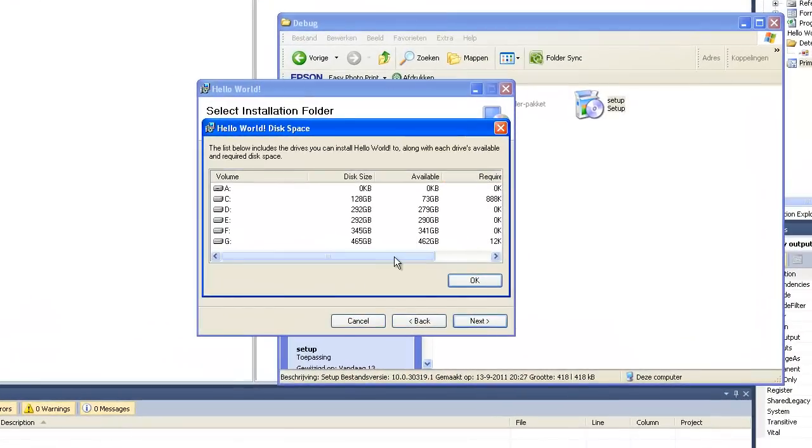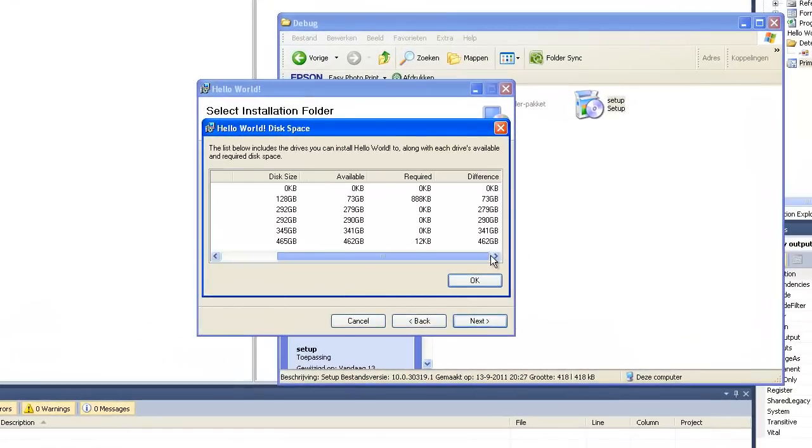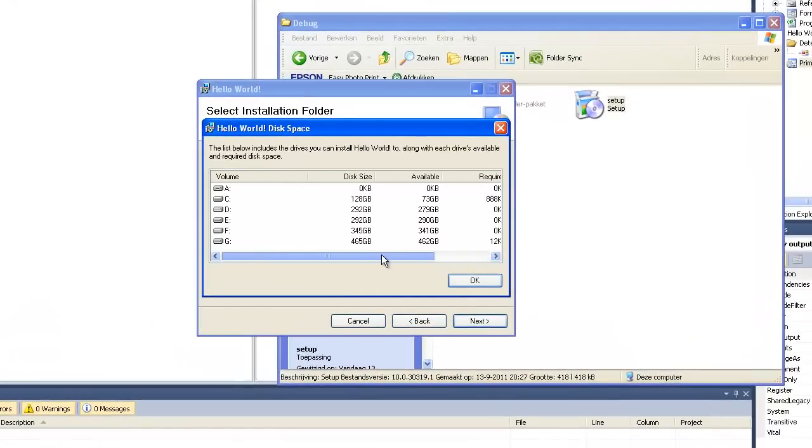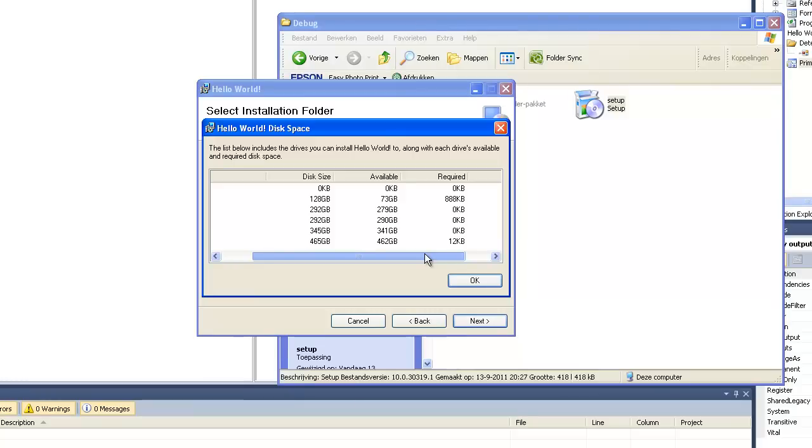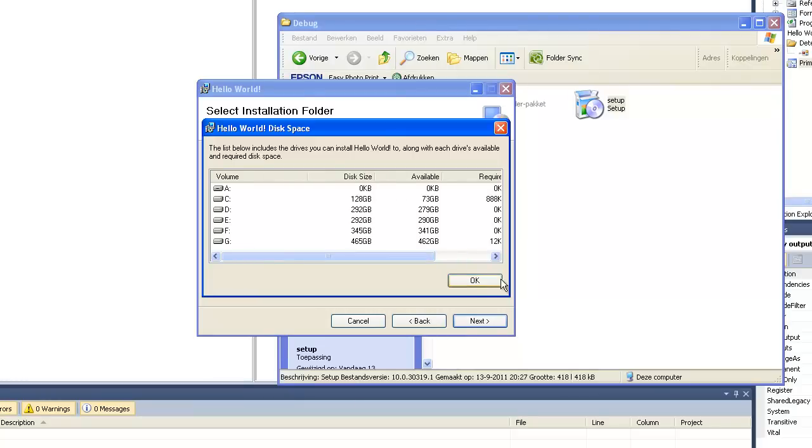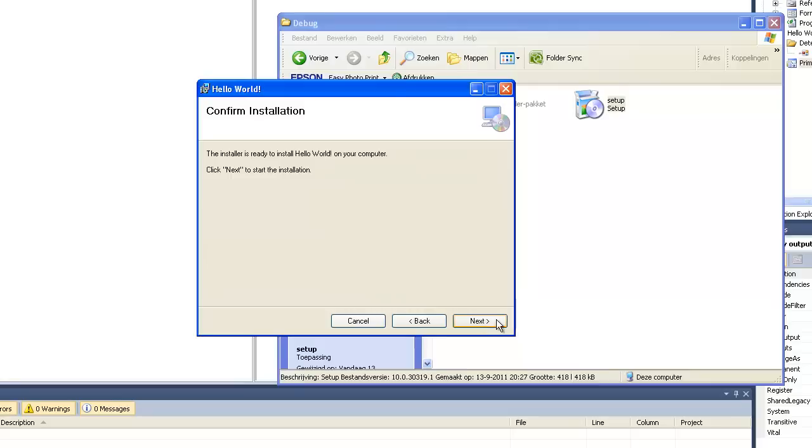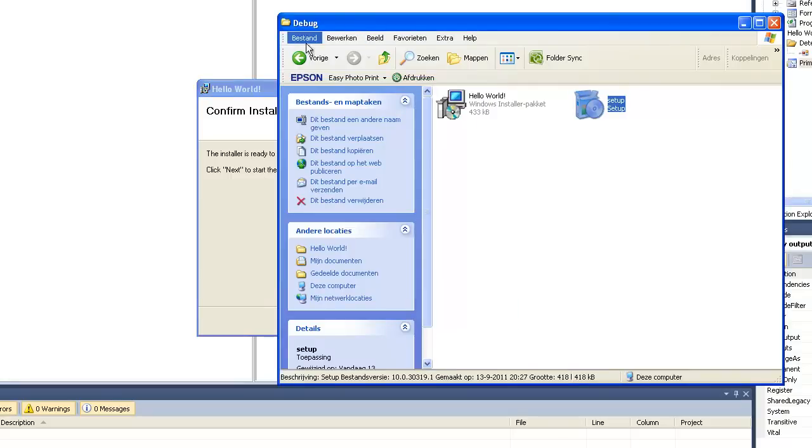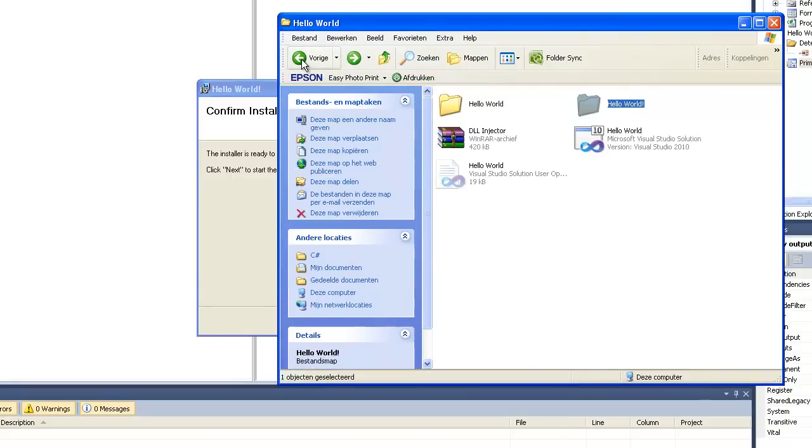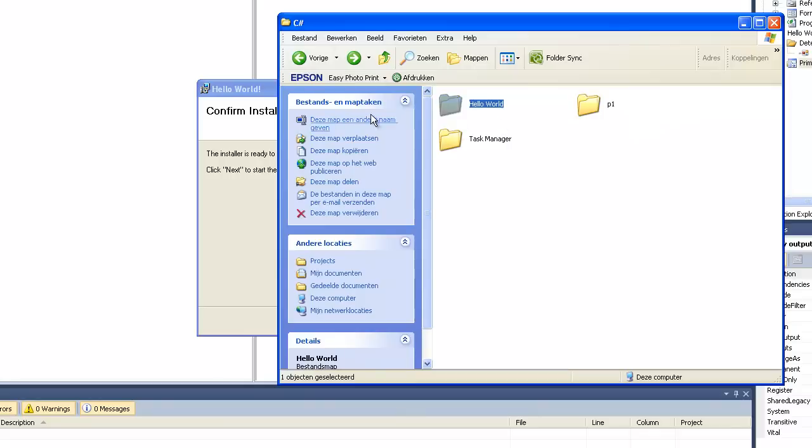On your hard drives. So as you can see it will take 12kb on my G drive. So now we are going to install it and it will appear here.